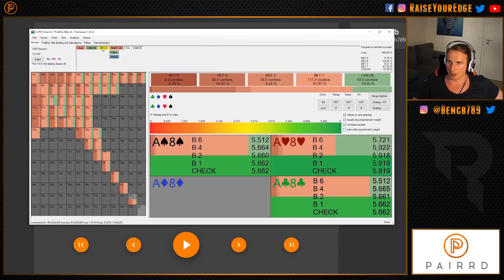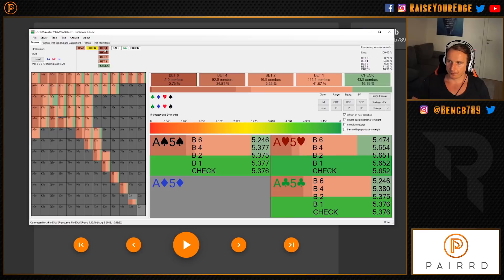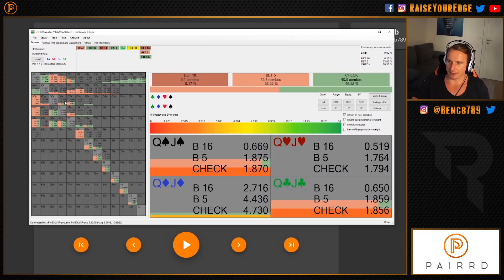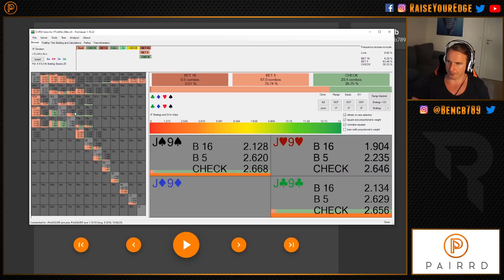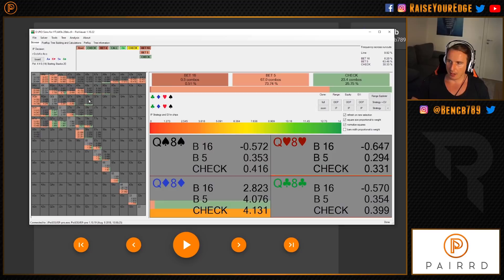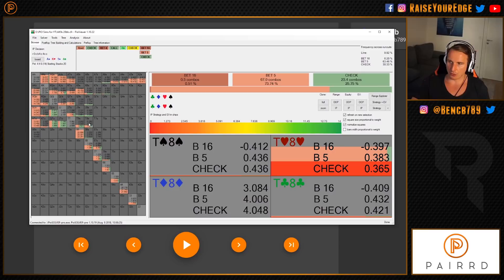Looking at other turns — say the seven of hearts — the same principle applies: ten-eight of diamonds wants to check back frequently, and queen-jack, jack-ten of diamonds also check back. Queen-eight of diamonds is almost a pure check-back. If the turn is a low card that doesn't improve his range, you keep barreling gutshots like queen-jack and queen-ten, but a very weak queen-high flush draw with no gutshot you check back and try to hit your hand.